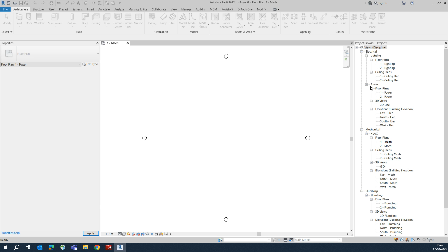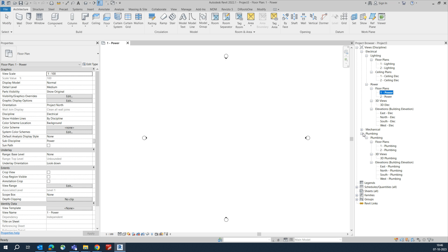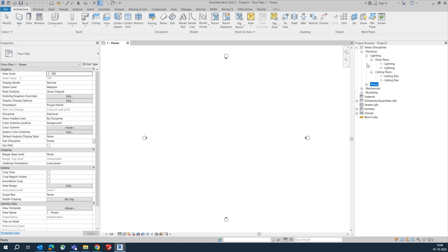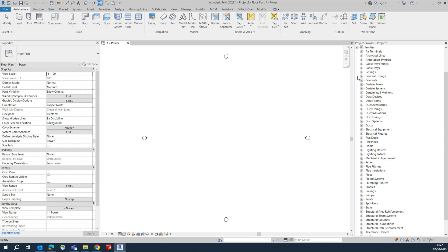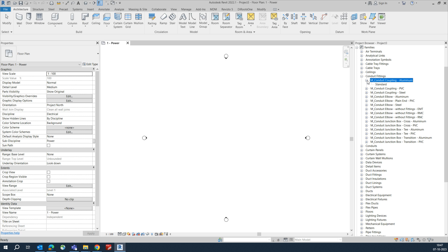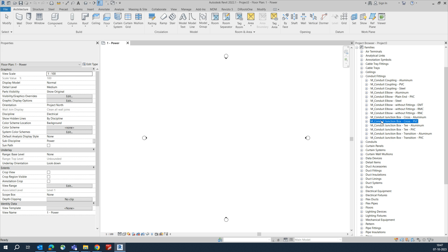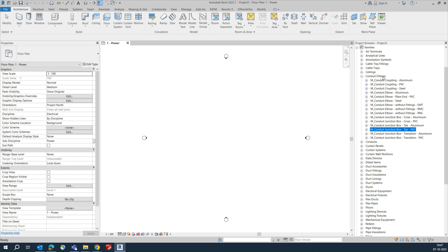Once the project is open, go to Electrical and make sure the active view is set correctly. Close that and you can choose from here also. You will get the families here where you can see the conduit types and fitting types are all available. If you like my video, don't forget to subscribe to my channel.